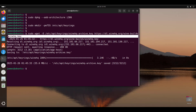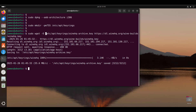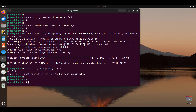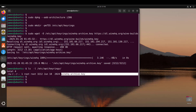Just to confirm, I'm going to check the keyrings directory using the ls -l command followed by the directory path: /etc/apt/keyrings. As you can see, we have our GPG key right here downloaded successfully.